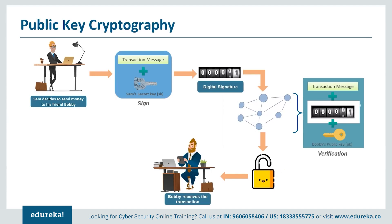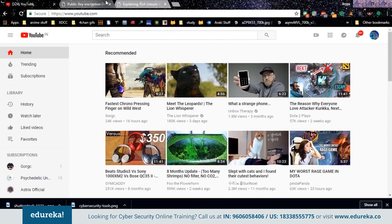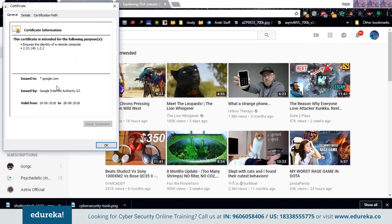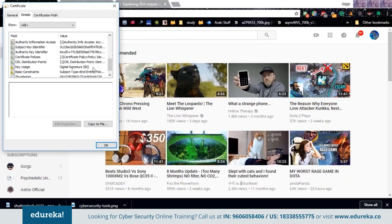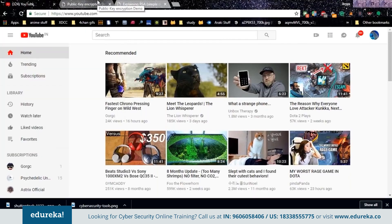Now let's do something interesting. If you're watching this on YouTube and you click on the secure part beside the URL and then click on certificates, you can view the digital certificates used to secure the site. In the details tab you can see the signature algorithm used for securing YouTube is SHA-256 with RSA — a very common encryption algorithm used throughout the internet. The issuer is Google Internet Authority, and you can get a lot of information including authority key identifiers, certificate policies, and key usage.